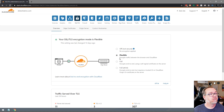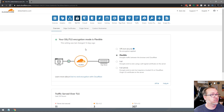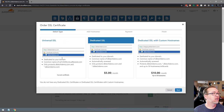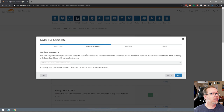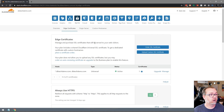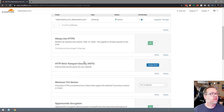The next thing you'll need to do is go to Edge Certificates and click on 'Order an SSL.' You'll want to make sure that you use the free current certificate. Also make sure that 'Always Use HTTPS' is enabled — that's important. The minimum TLS version should be set to 1. Opportunistic encryption should be on, TLS 1.3 should be on.